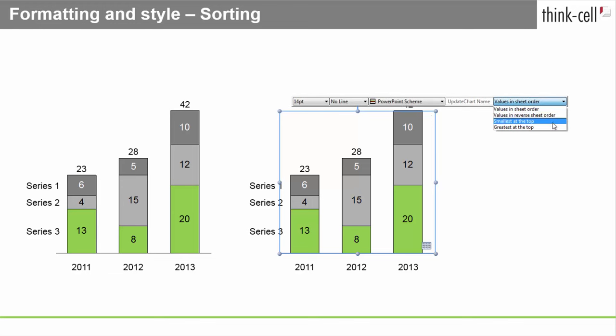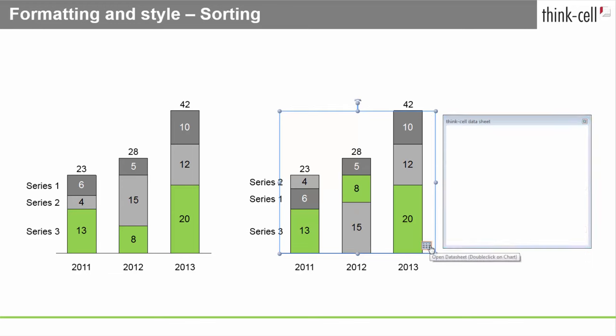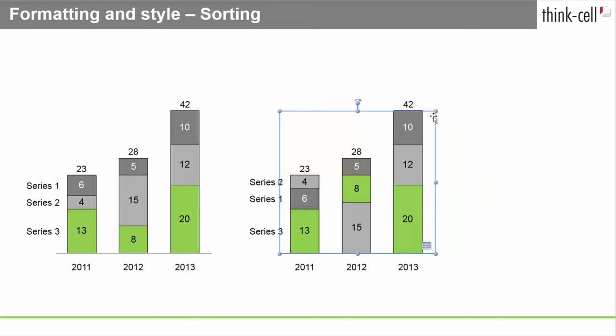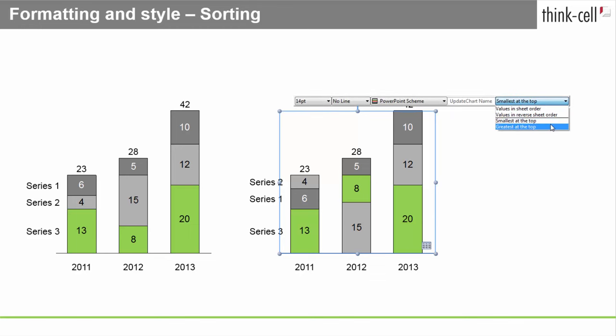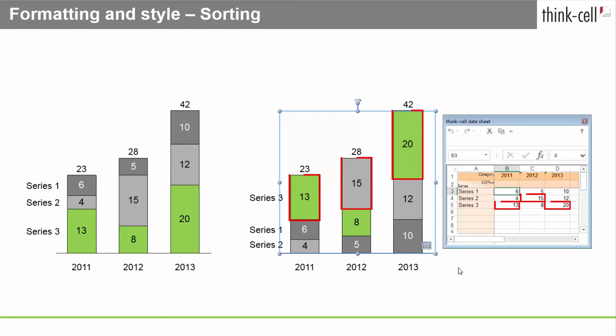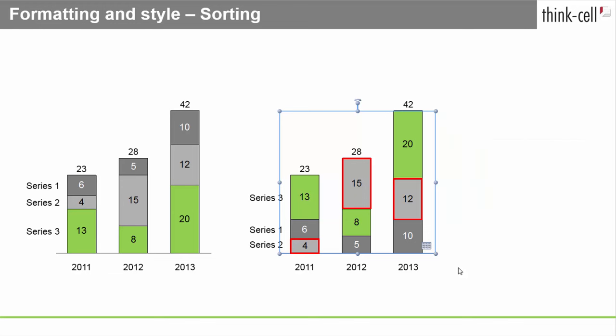Smallest at the top will sort the category so that the smallest segment of each category is at the top. Greatest at the top will place the segment with the greatest numerical value at the top. Of course, as a result of this, segments of the same data series which have the same color will appear at different positions in different categories.